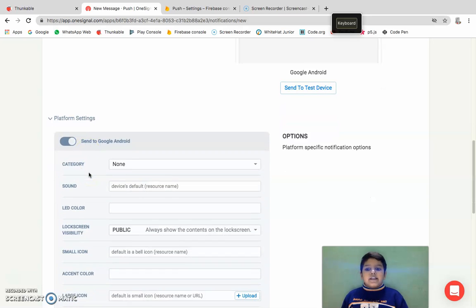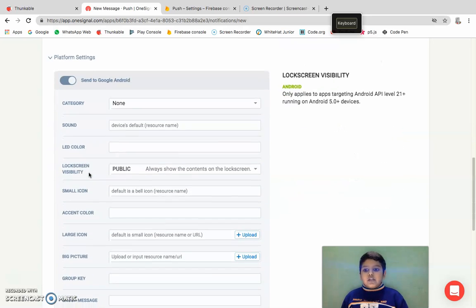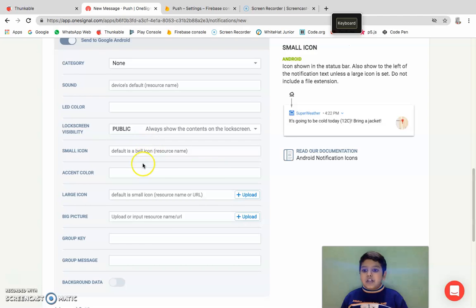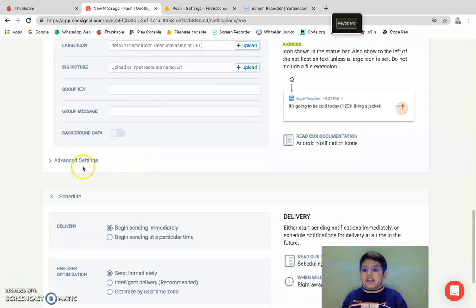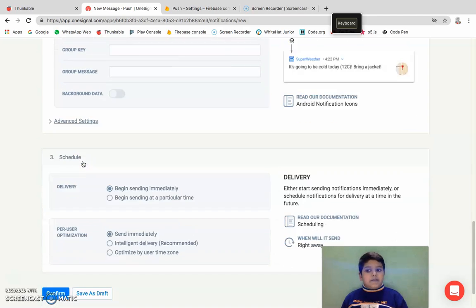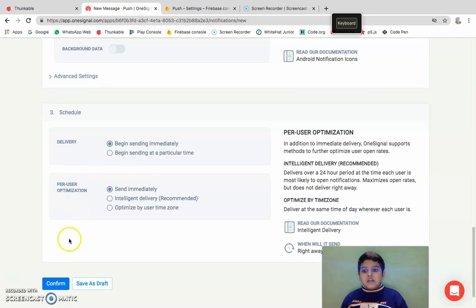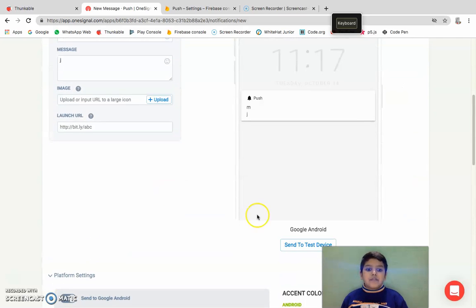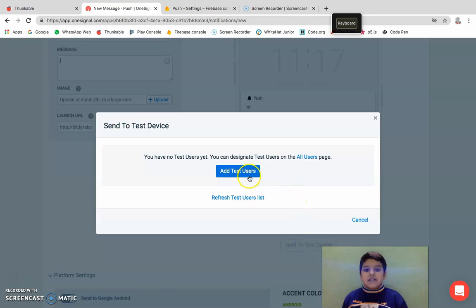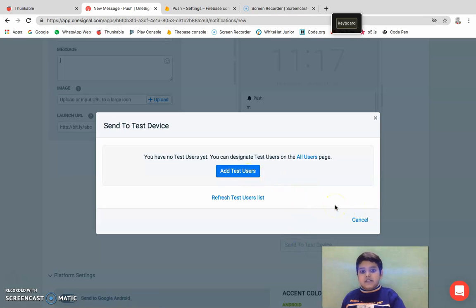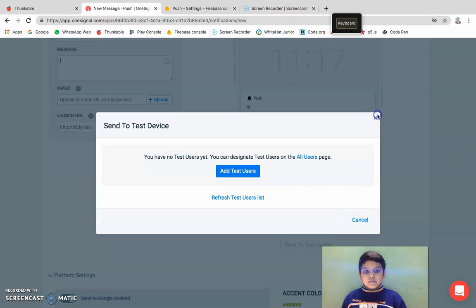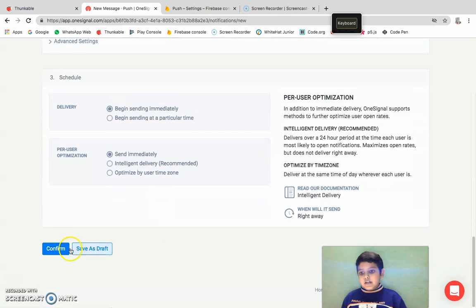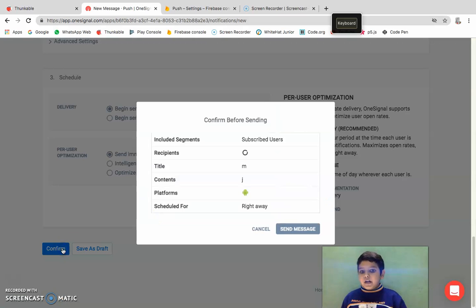After you do that, you can set it to send to Google Android or anything else. You can do LED color, small icon, all that, sound settings, and you can do anything.